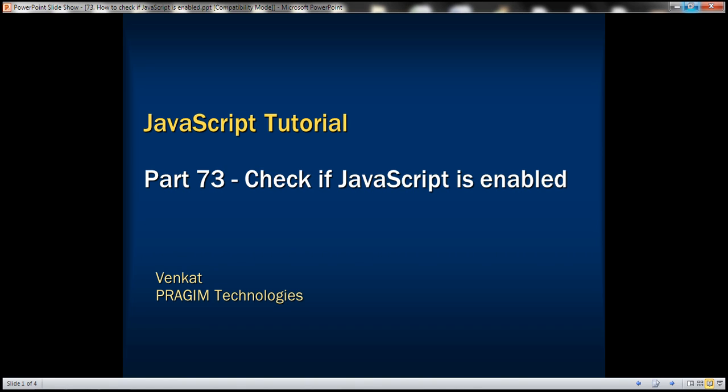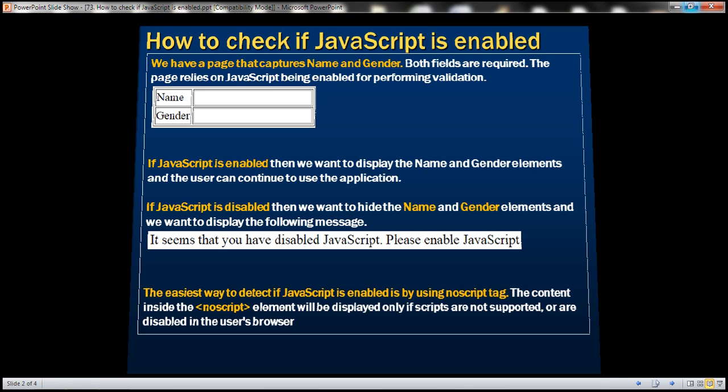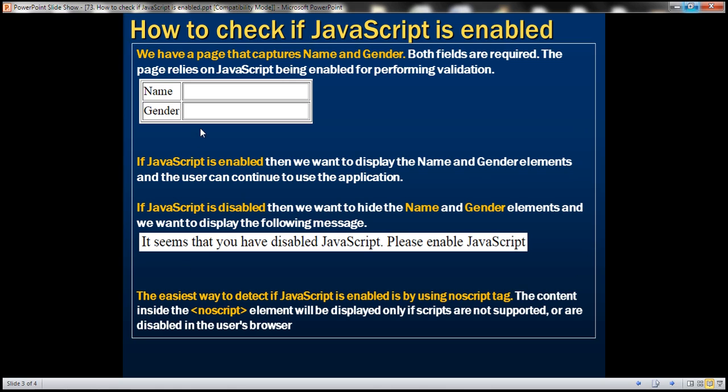This is part 73 of JavaScript tutorial. In this video, we'll discuss how to check if JavaScript is enabled or disabled. Let's understand this with an example.